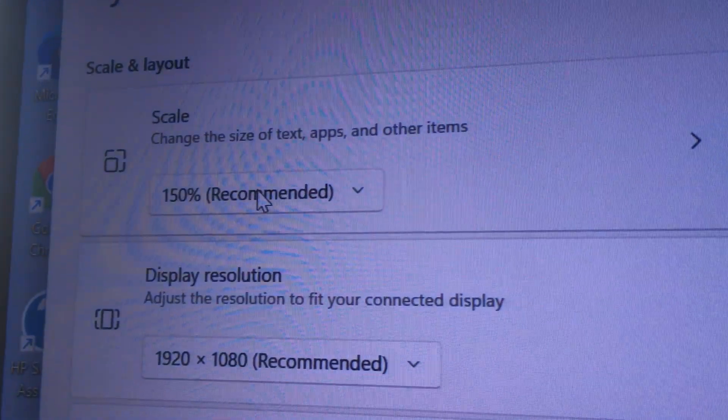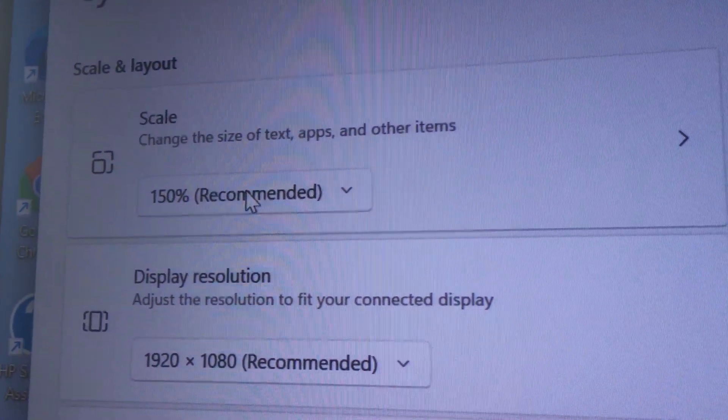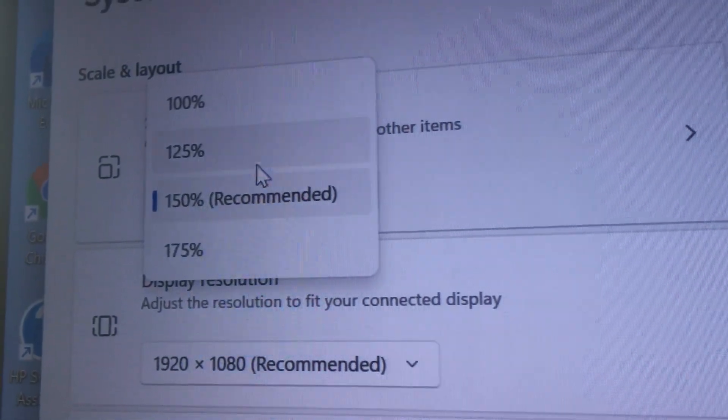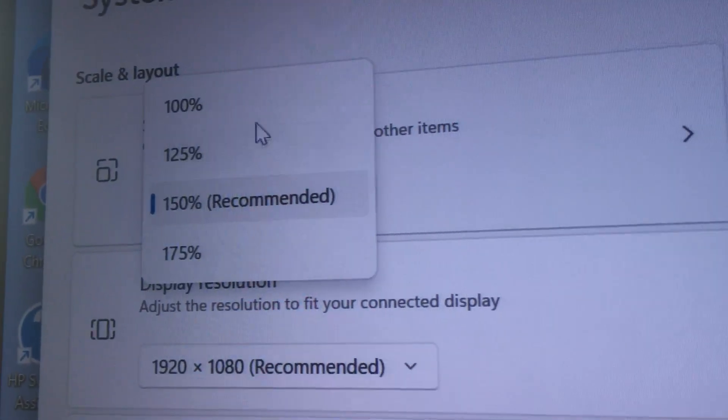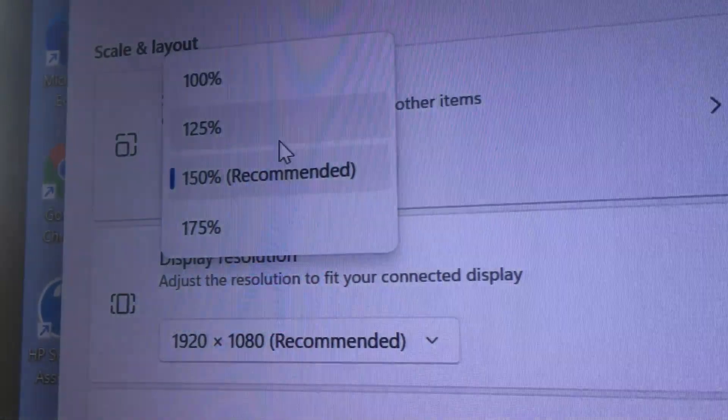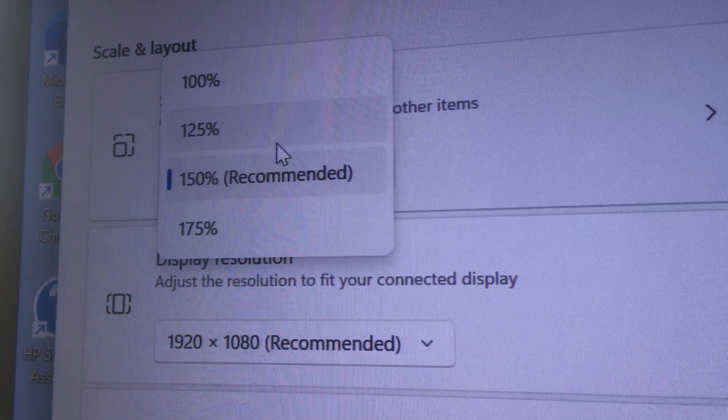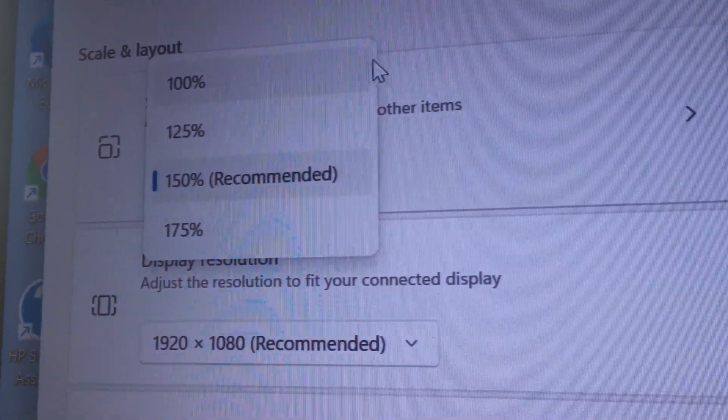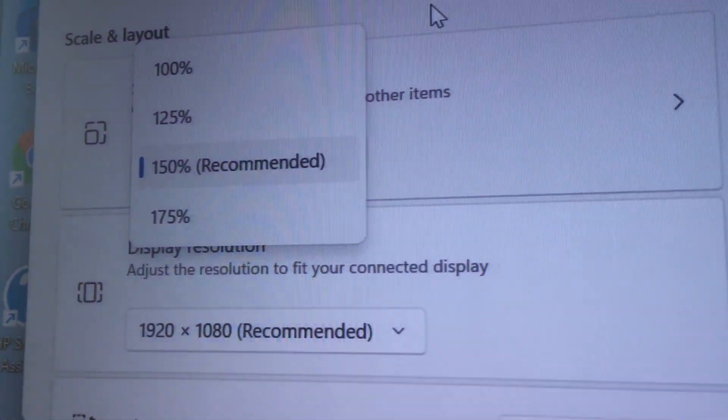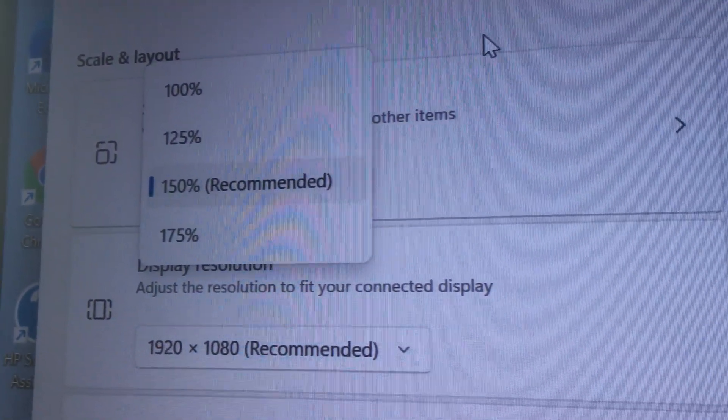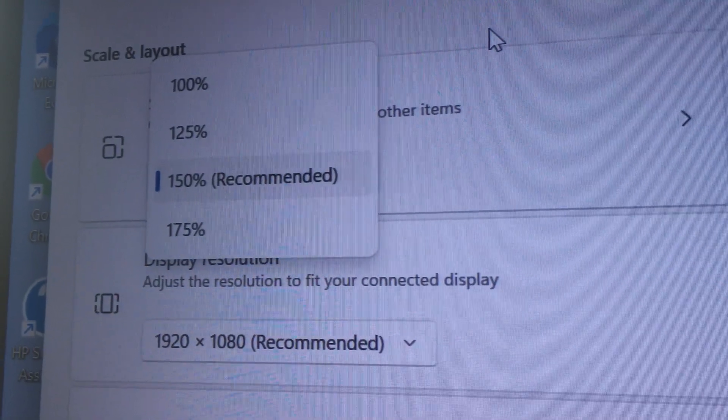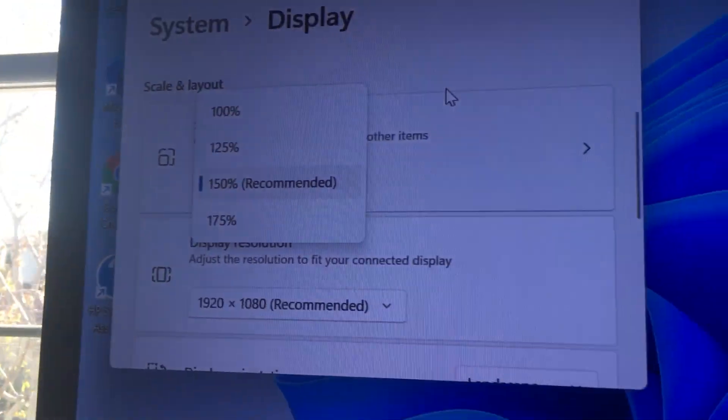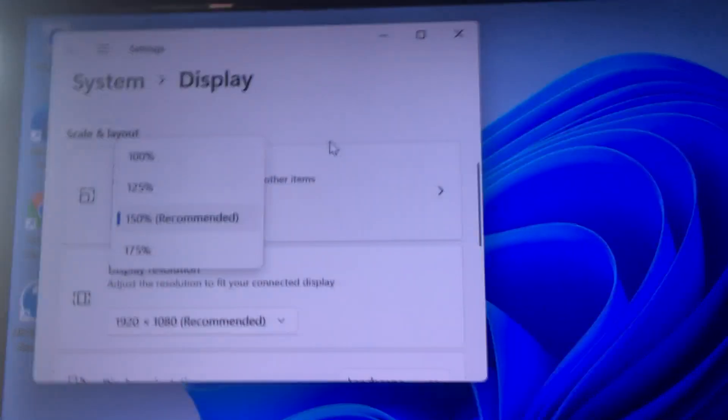If you're working on stuff and you need more real estate, you might want to change this back to 125 or 100. Even though the screen font will be a lot smaller, you might be able to do more work because everything won't be so large. That's one thing I noticed about Windows 11.